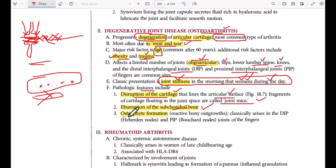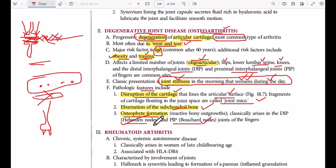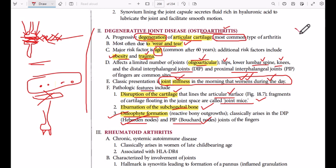We also have osteophyte formation — reactive bony outgrowths that form when the bones rub against each other after cartilage is destroyed. Osteophytes at the proximal interphalangeal joints are called Bouchard's nodes, and those at the distal interphalangeal joints are called Heberden's nodes. These nodes are reactive bony outgrowths due to bone-on-bone rubbing.